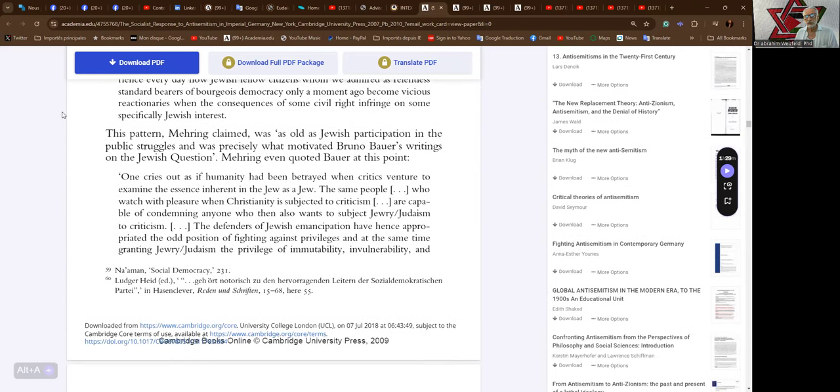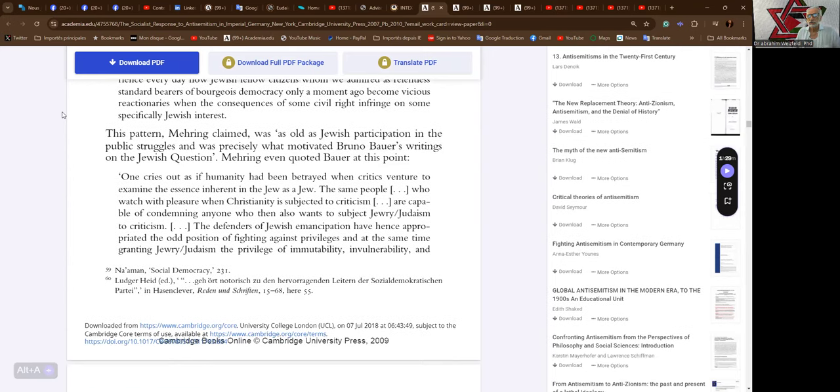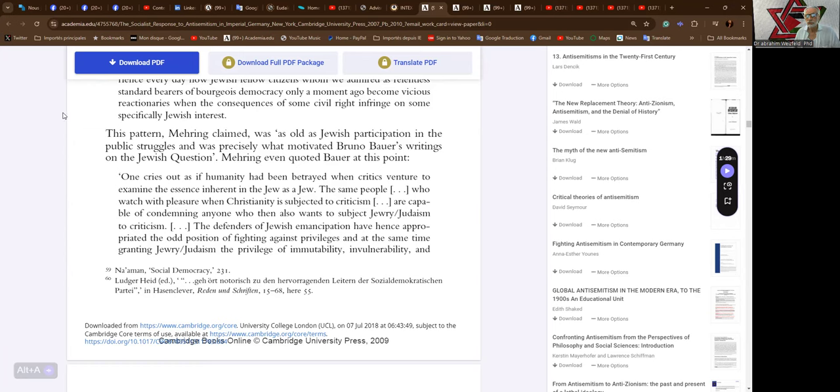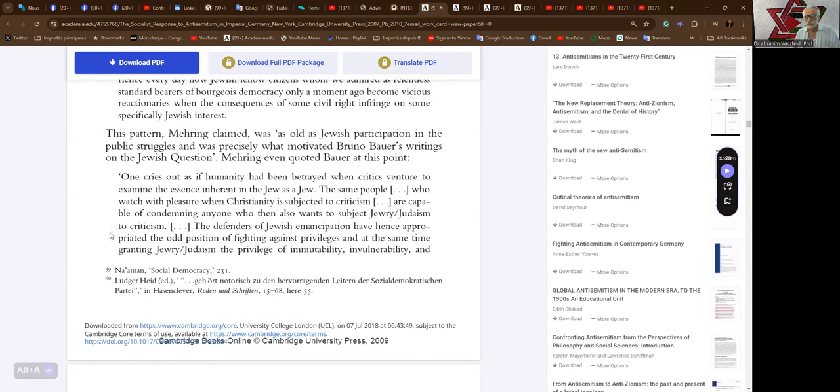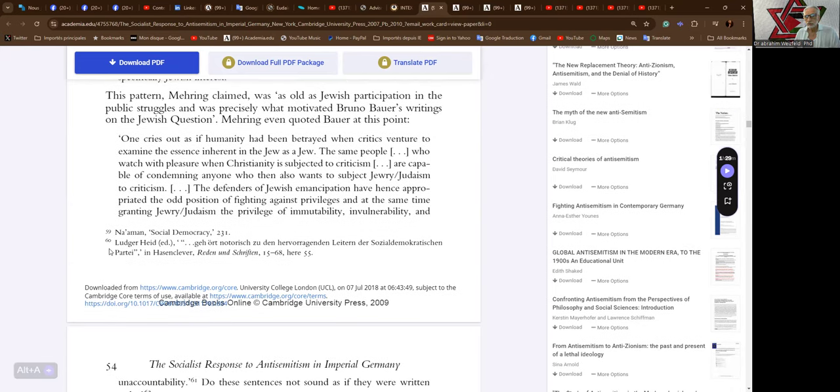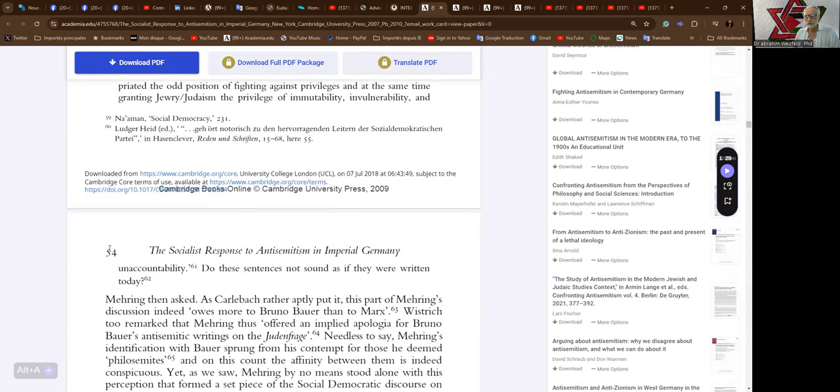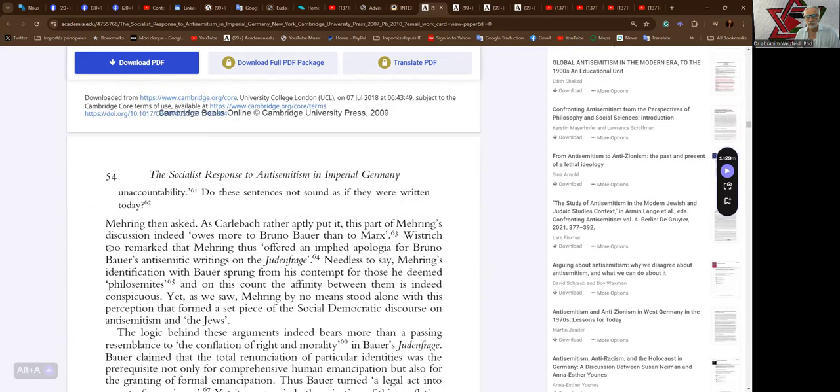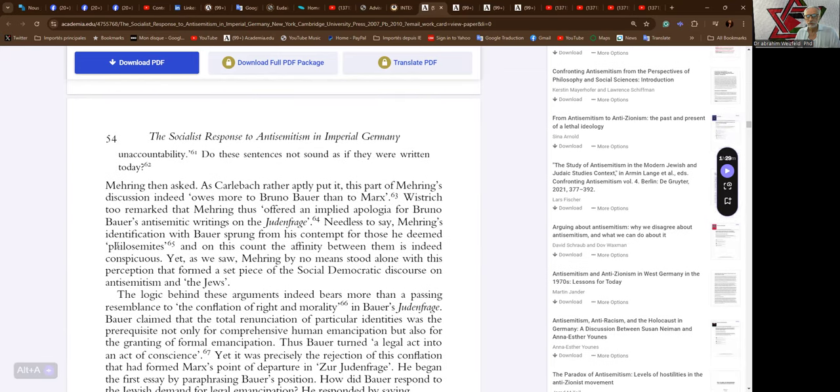This pattern, Mehring claimed, was as old as Jewish participation in the public struggles and was precisely what motivated Bruno Bauer's writings on the Jewish question. Mehring even quoted Bauer at this point: One cries out as if humanity had been betrayed when critics venture to examine the essence inherent in the Jew as Jew. The same people who watch with pleasure when Christianity is subjected to criticism are capable of condemning anyone who then also wants to subject Jewry or Judaism to criticism. The defenders of Jewish emancipation have hence appropriated the old position of fighting against privileges and at the same time granting Jewry or Judaism the privilege of immutability, invulnerability, and unaccountability. Do these sentences not sound as if they were written today?